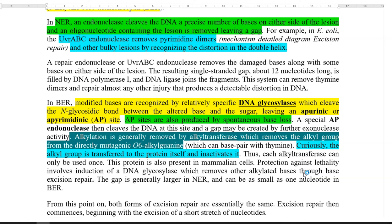Alkylation damage can be removed with the help of an enzyme called alkyl transferase, which removes the alkyl group directly from the mutagenic base — that is, from alkyl guanine. Curiously, the alkyl group is transferred to the protein itself — that is, to the alkyl transferase enzyme itself — and it gets inactivated. Thus, each alkyl transferase can only be used once in repairing this mutation. Alkyl transferase is present abundantly in mammalian cells, protecting against lethality by inducing DNA glycosylase and playing a role in base excision repair.